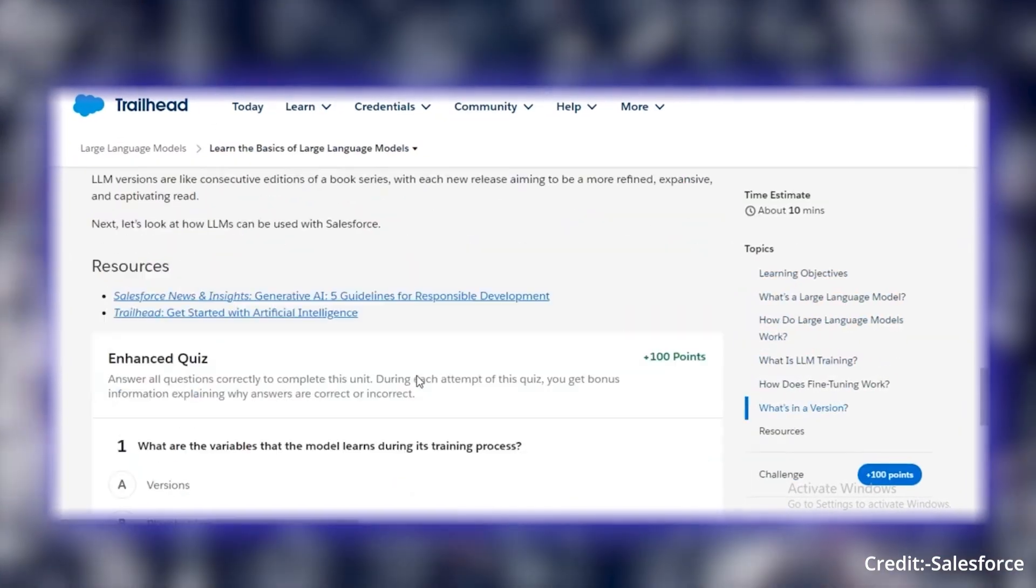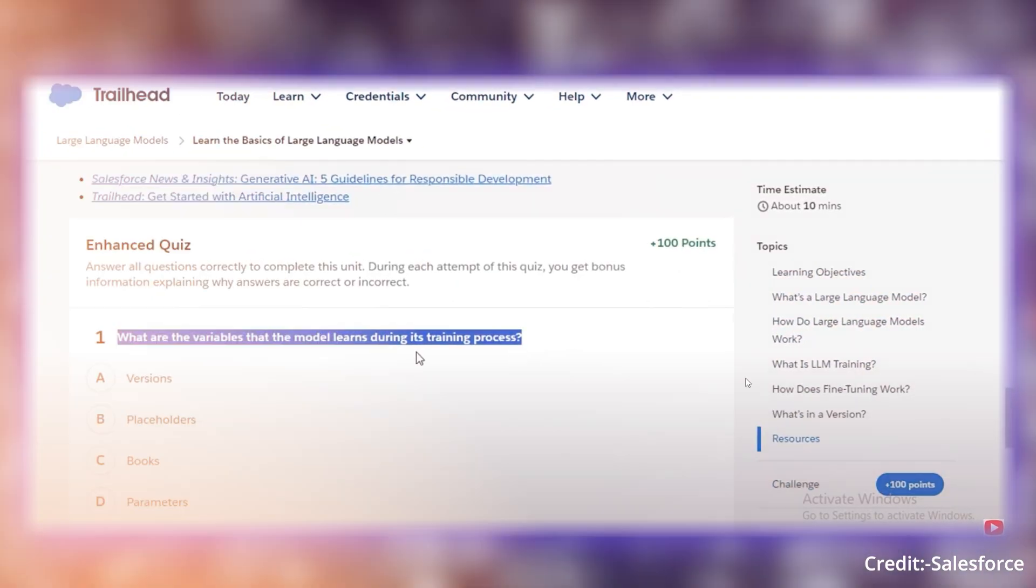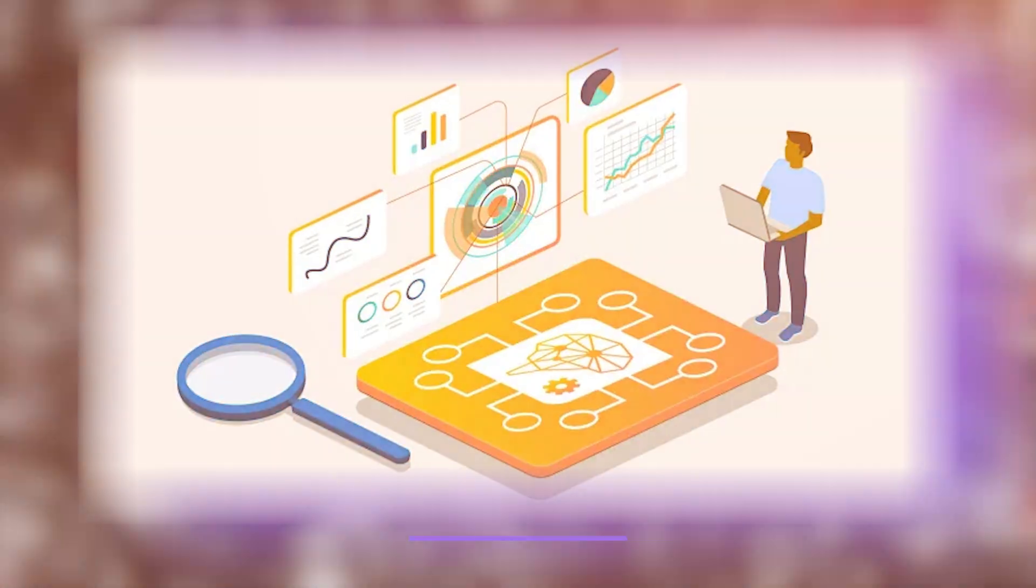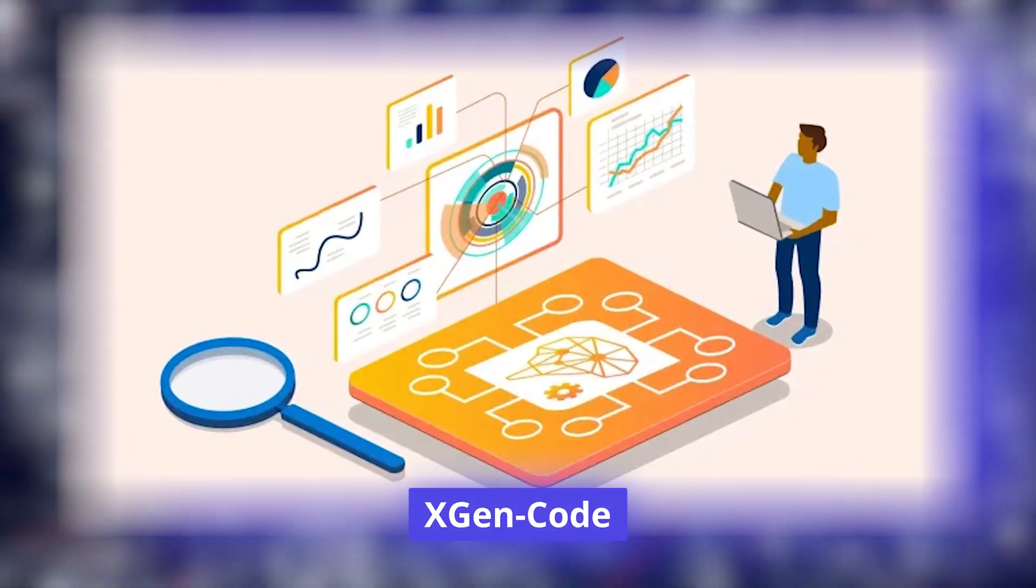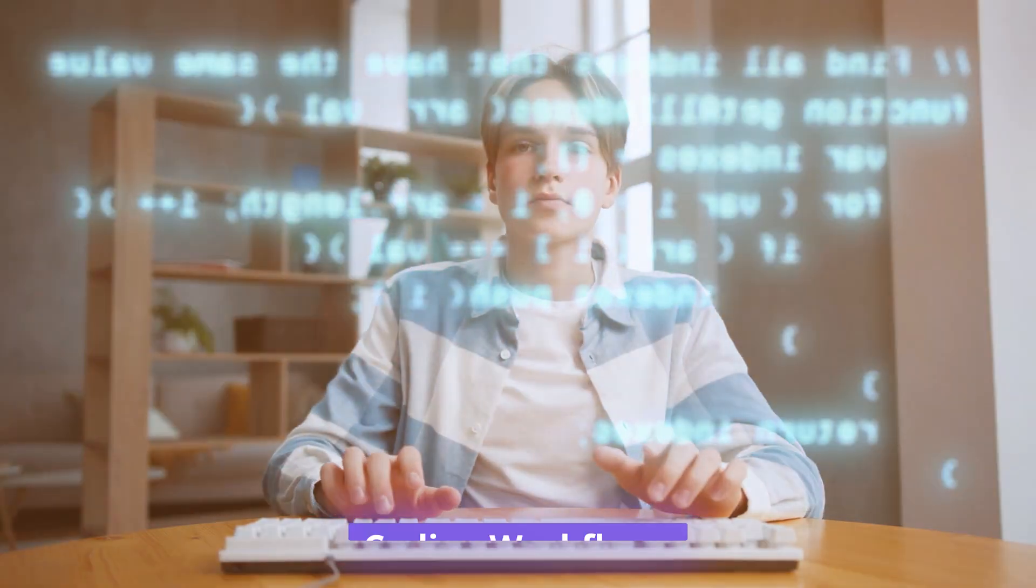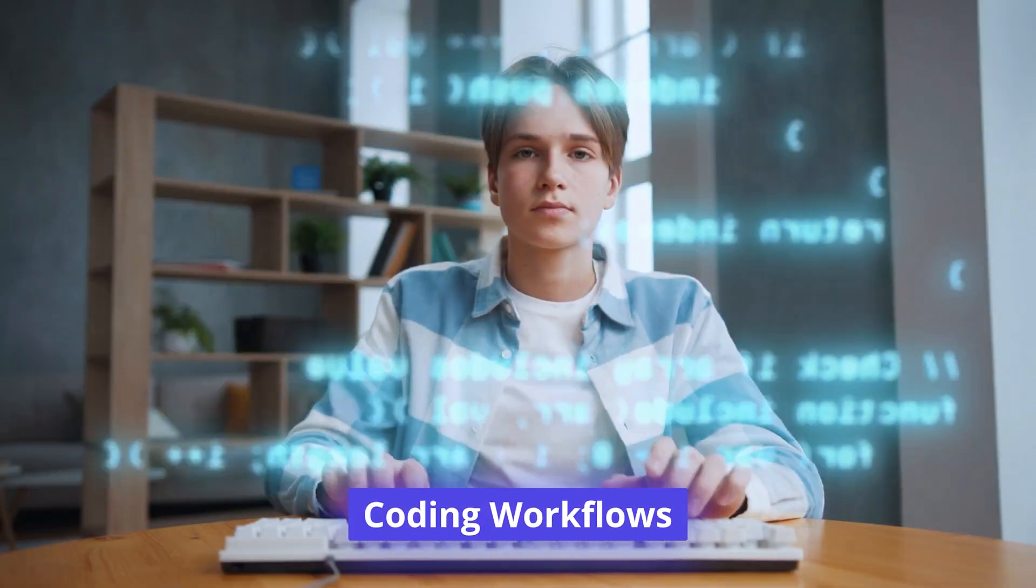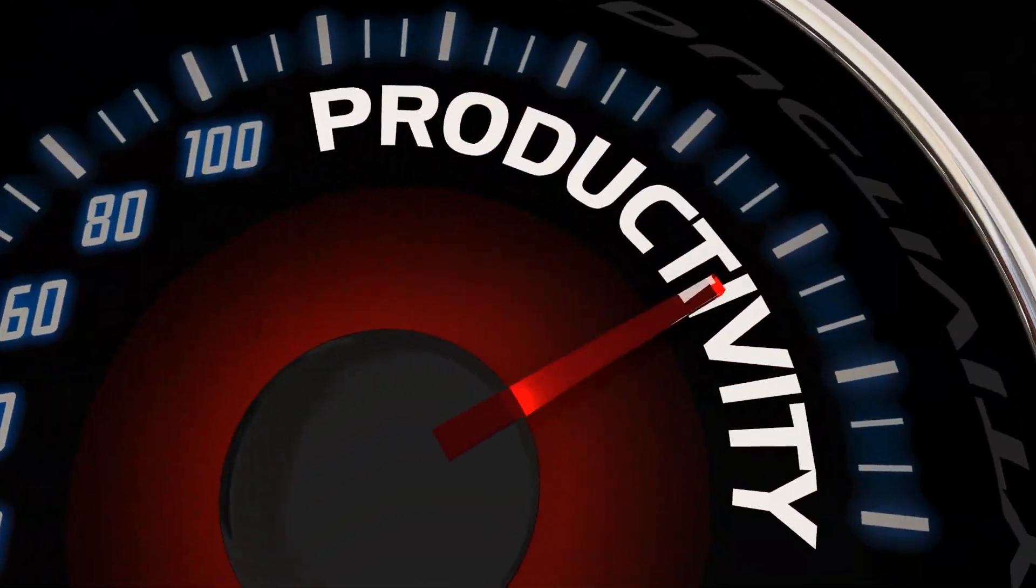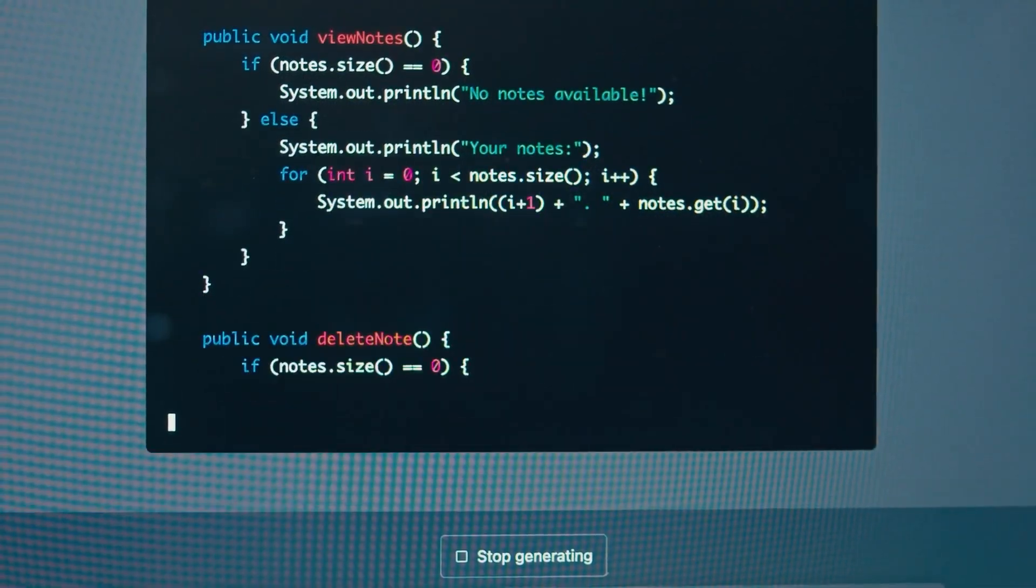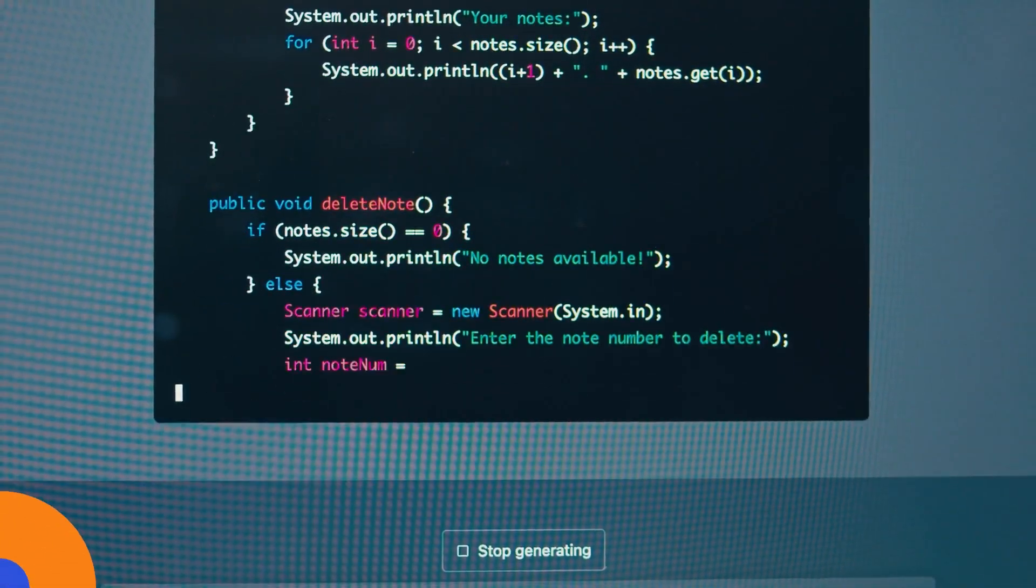Powered by Salesforce's advanced large language models like Codegen 2.5 and XGen Code, AgentForce streamlines coding workflows, boosts productivity, and simplifies complex development tasks.